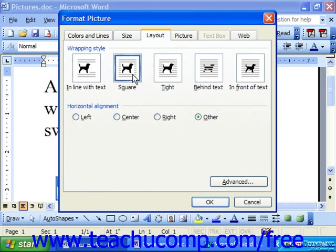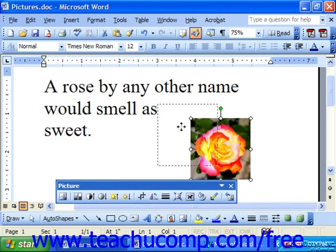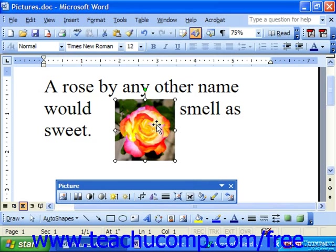You could choose Square and then click OK. What that does is it makes sure that text aligns itself squarely around the object.